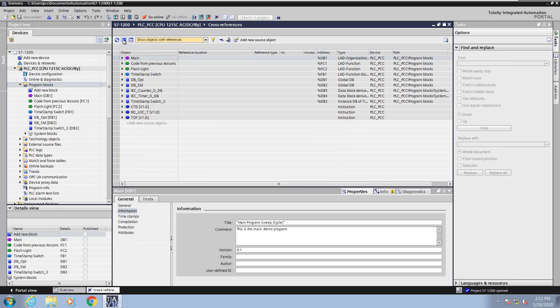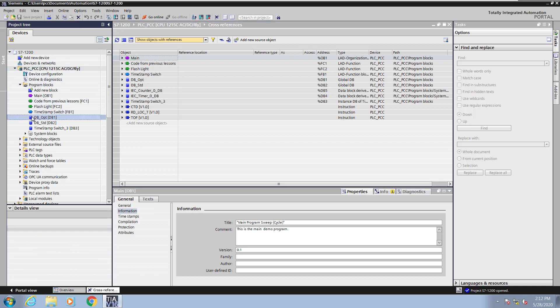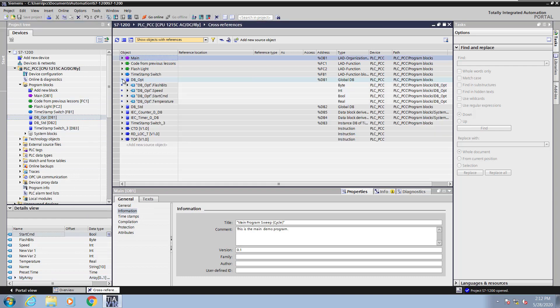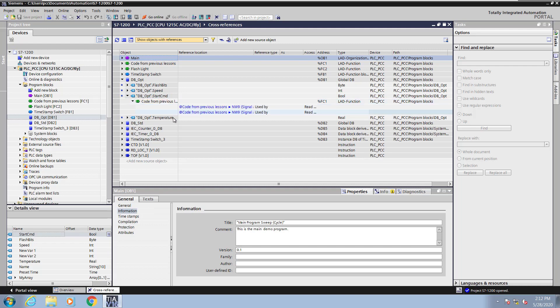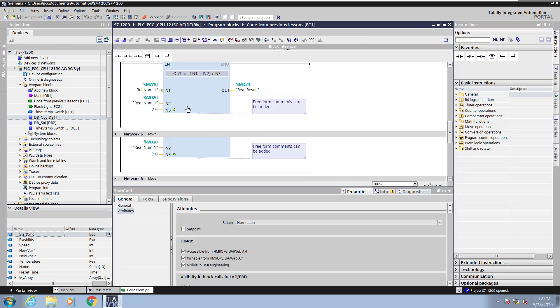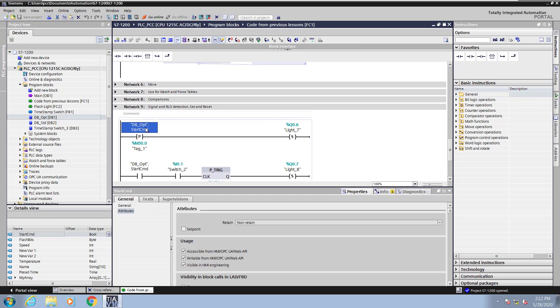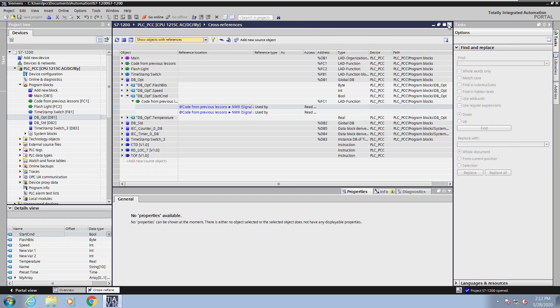Next, I will collapse all of the entries. Now I select the optimized data block, and you can see all the entries for the data block here. In the cross-reference, I will expand out the optimized data block and look at the start command entry. This start command was used two different times, so I can click on a link. It will take me into the logic of where that entry was being used.